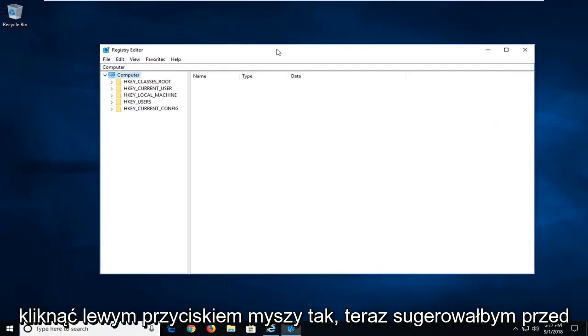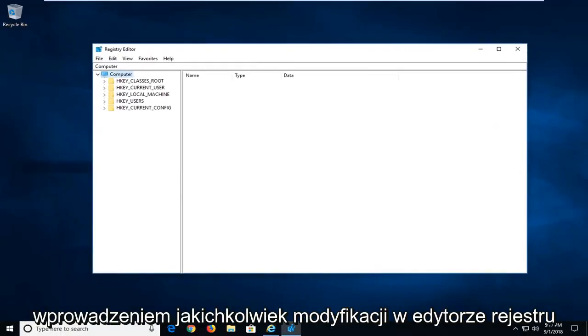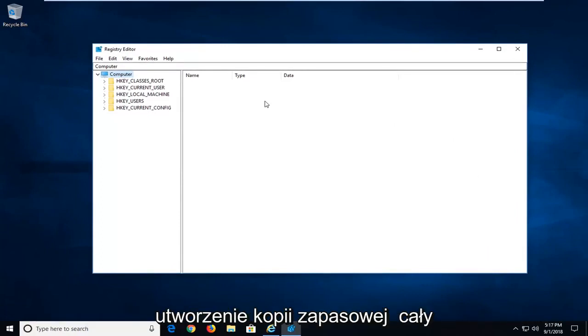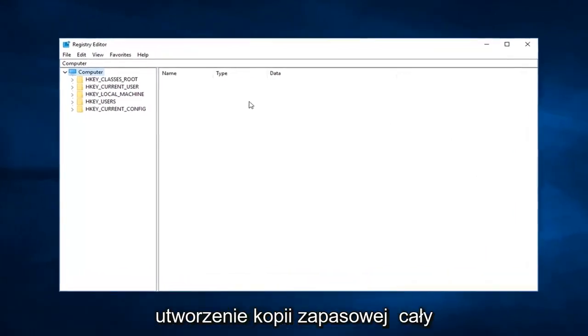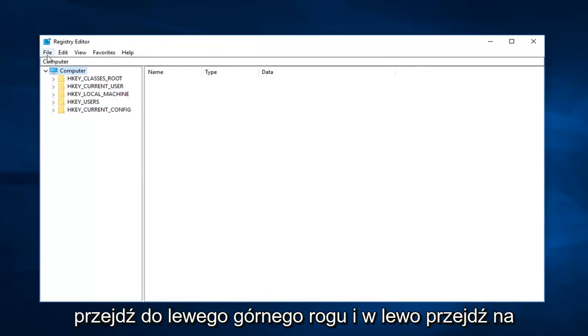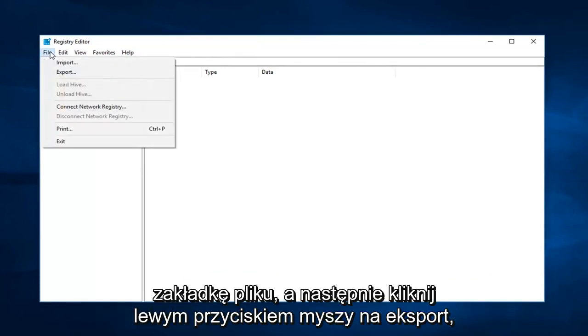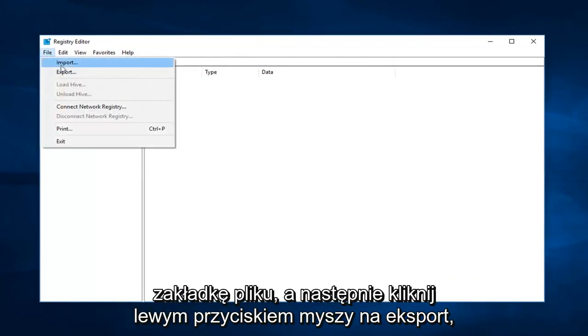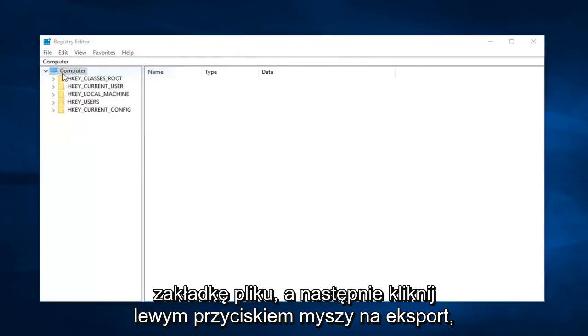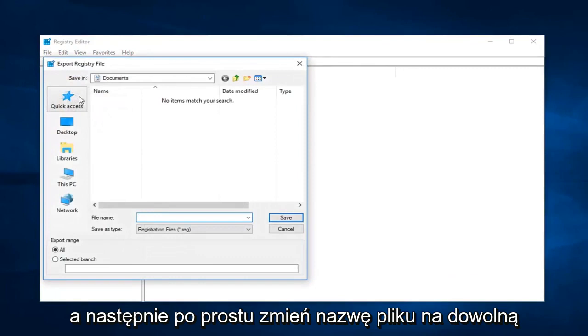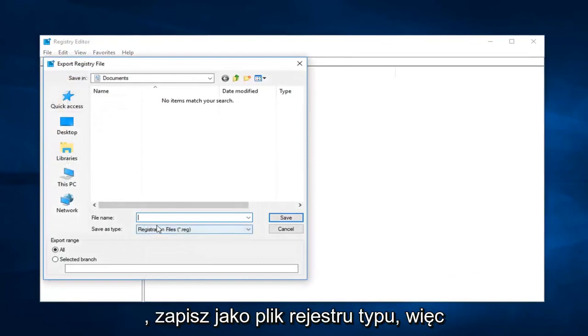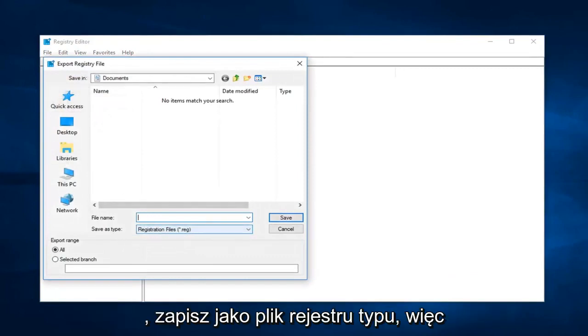Now I would suggest before making any modifications to the registry editor that you create a backup of your registry. In order to do that, you go up to the top left and left click on the file tab. And then left click on export. Then you rename the file whatever you want. Save as type registry file.